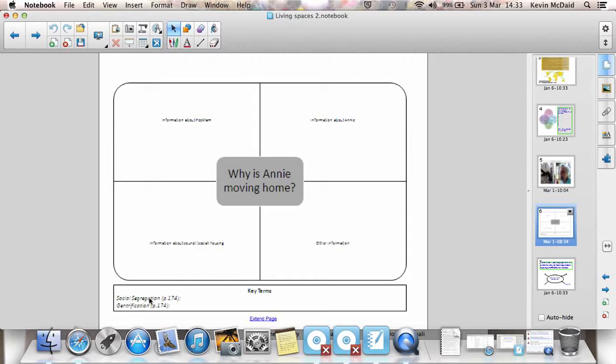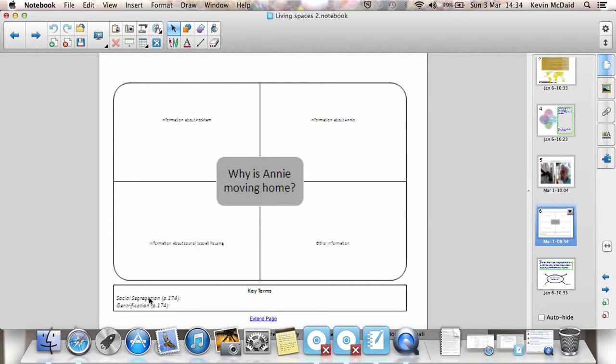Gentrification is when rich people move into a poor area, spend a load of money, improve the houses and then rich people move in. Social segregation is when you've got rich people living in one place, poor people living in another place. Or you could also use social segregation from a cultural or ethnic point of view. Particular ethnic groups living in one place, another particular ethnic group living in another place.